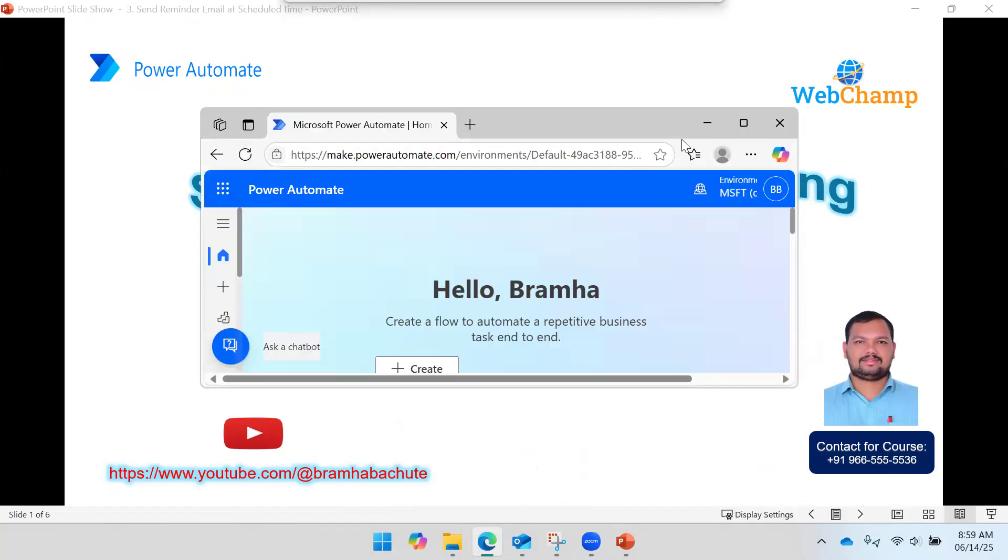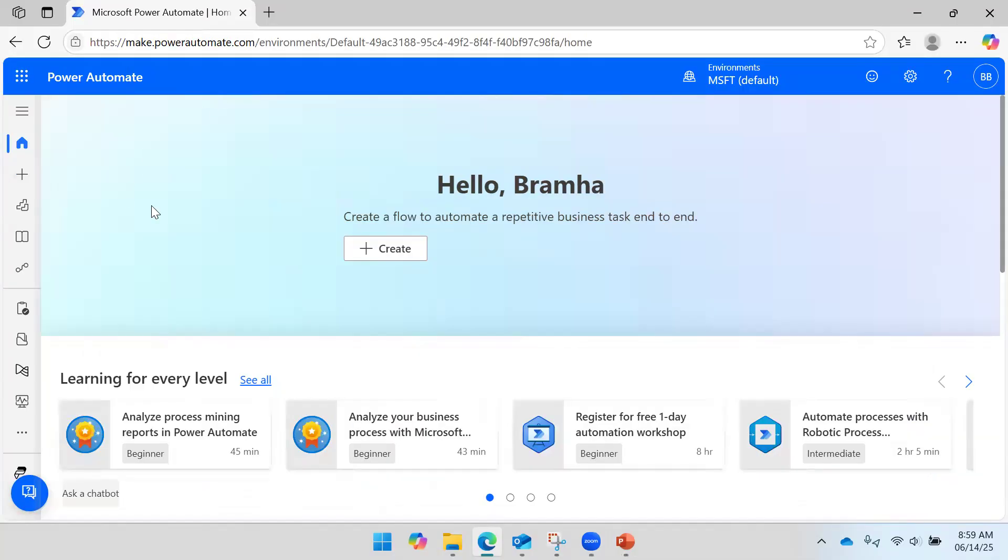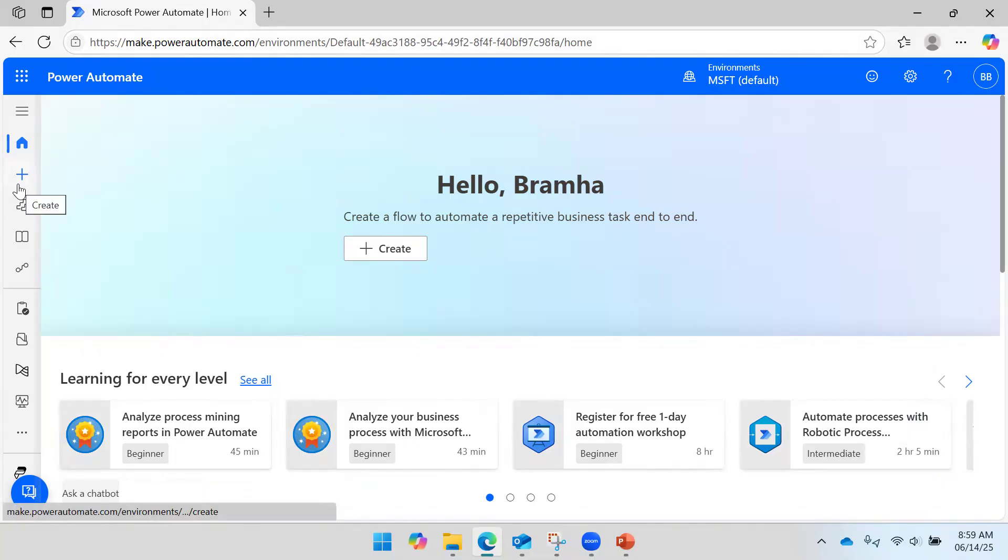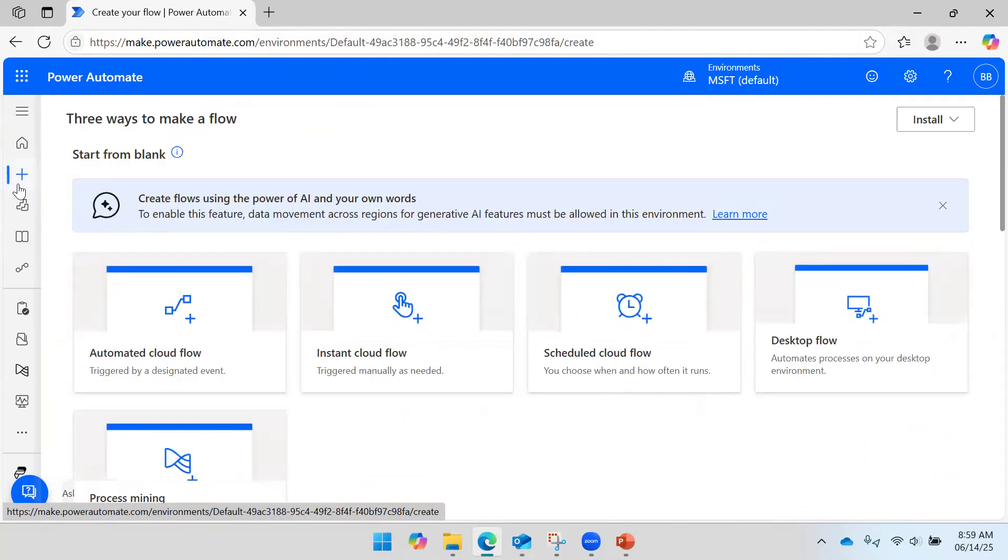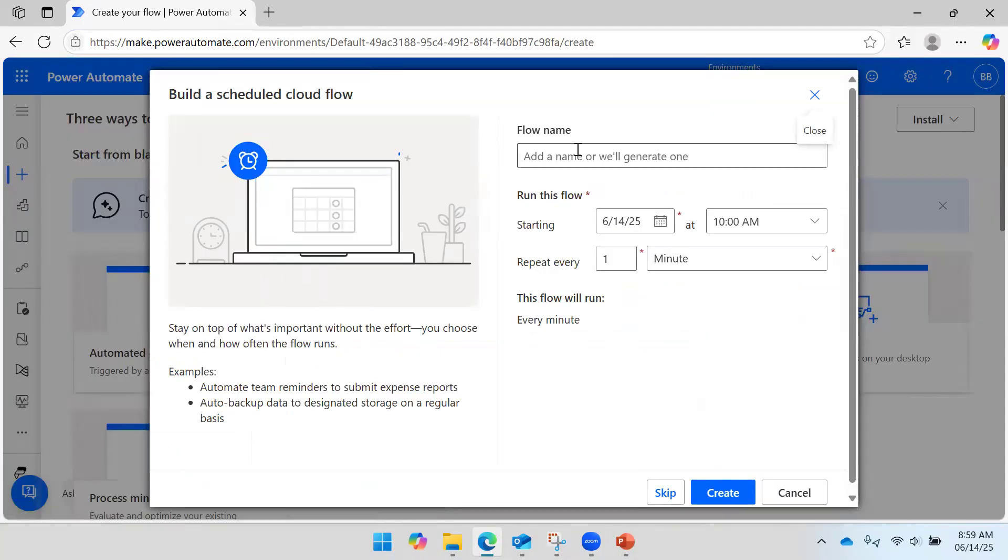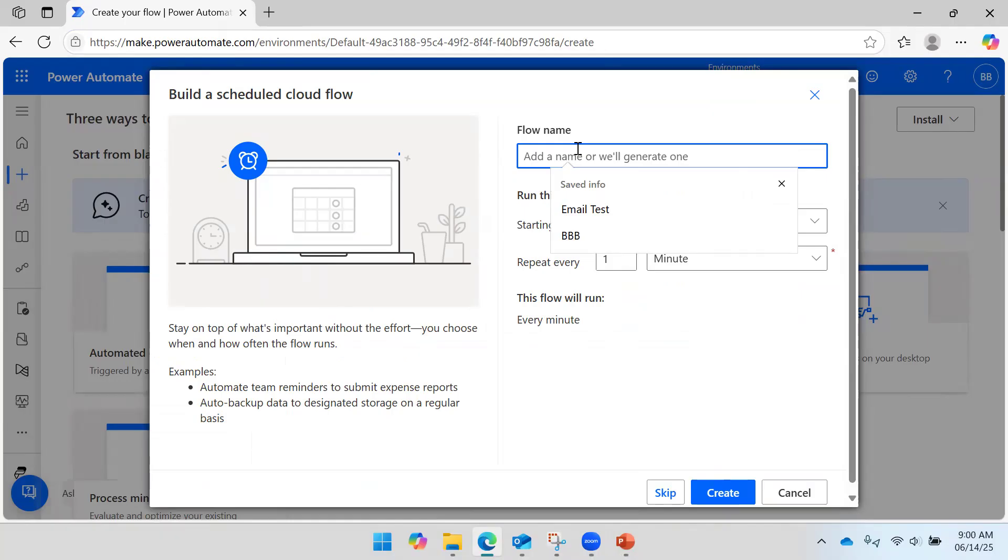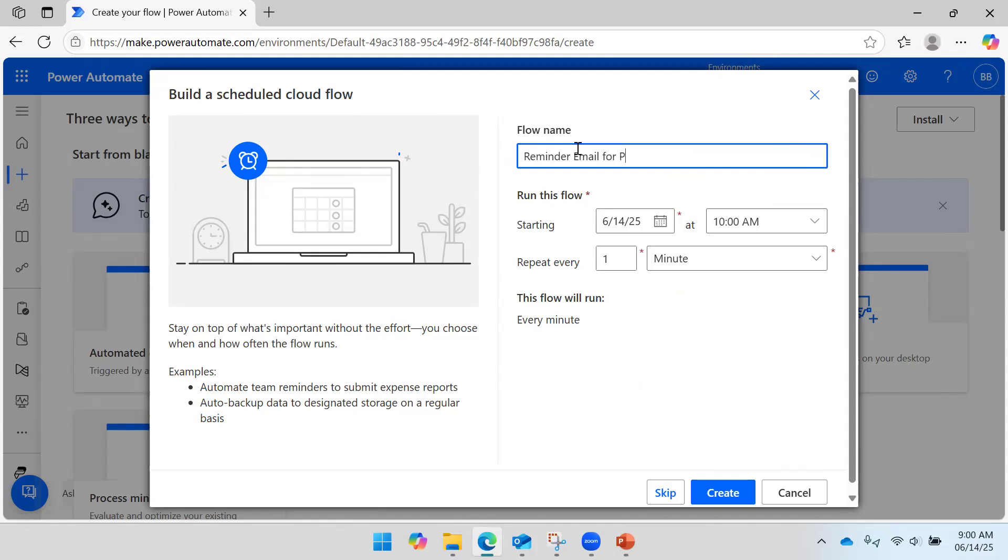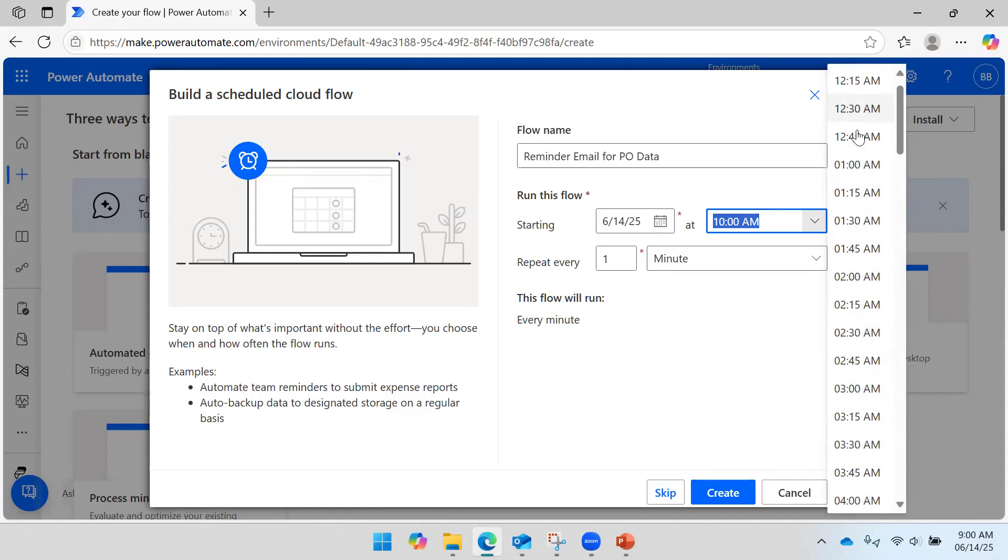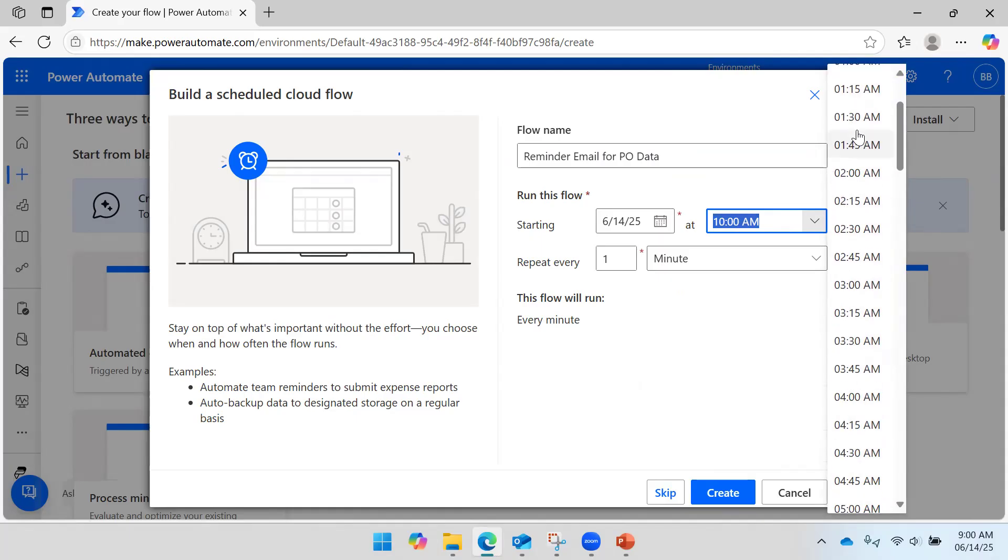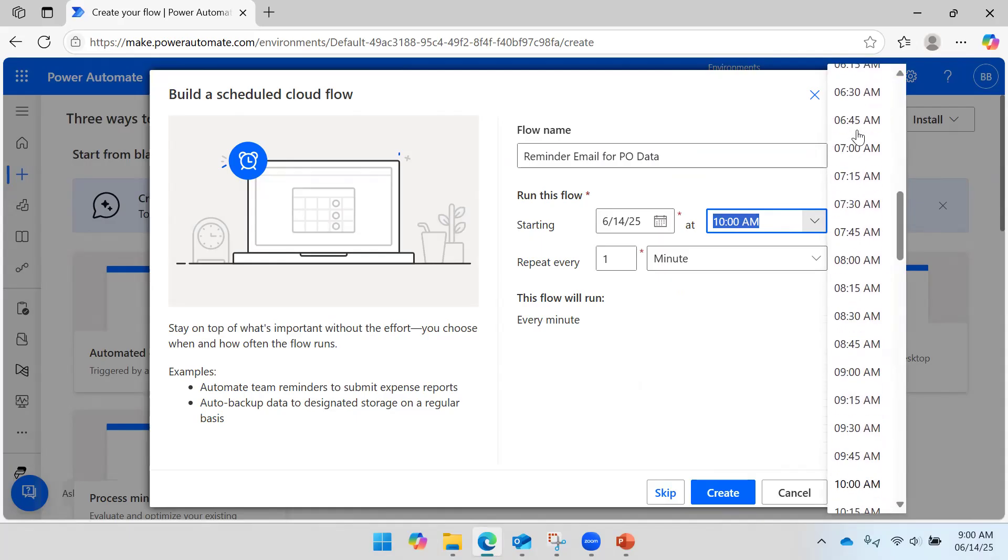If I come and open the Power Automate cloud platform, here you have a tab to create. Let's create and give the name as reminder email for PU data. By default this is picking the time, but instead of this time I would like to say this should execute at...